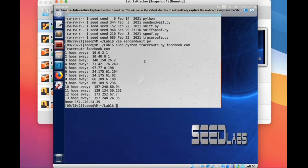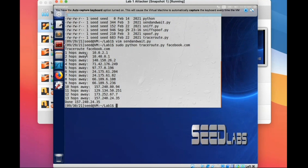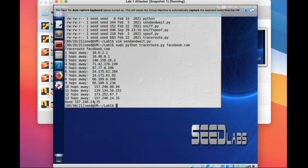After running this, it will show you the results because it increases the TTL one by one. You will get the IP information of each route along the path — one hop away to this router, two hops away to this router, all the way until 13 hops away to the server, which gives you a ping reply. So we can know there are 13 hops.